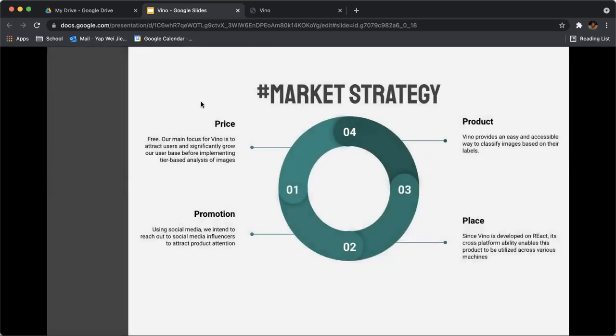For our market strategy, we broke it down to the four different Ps: Price, promotion, place, and product.